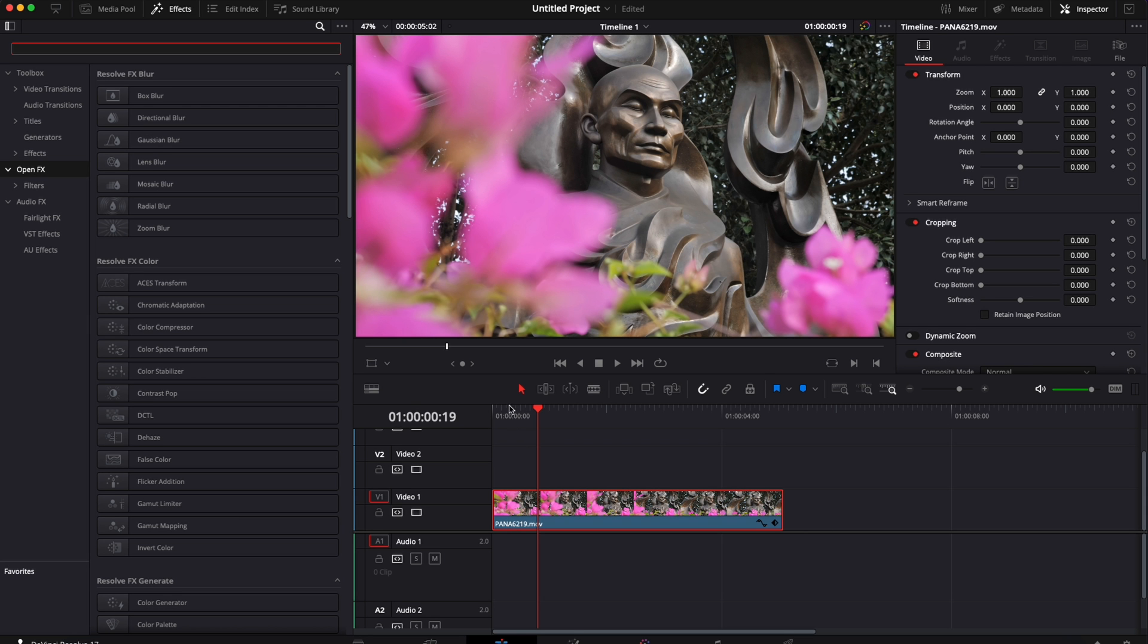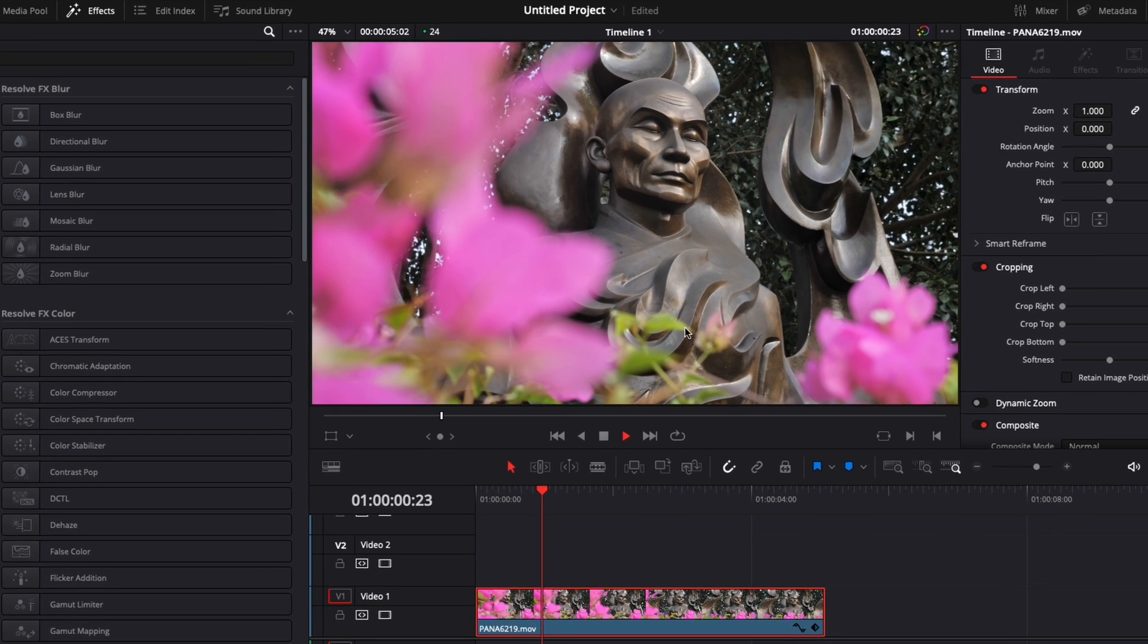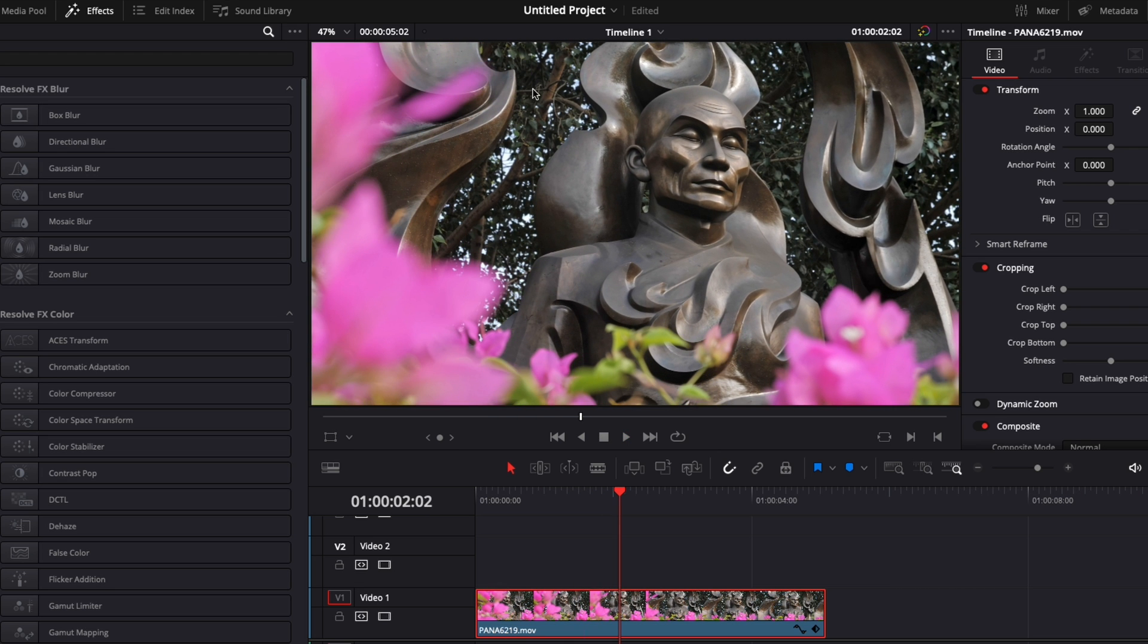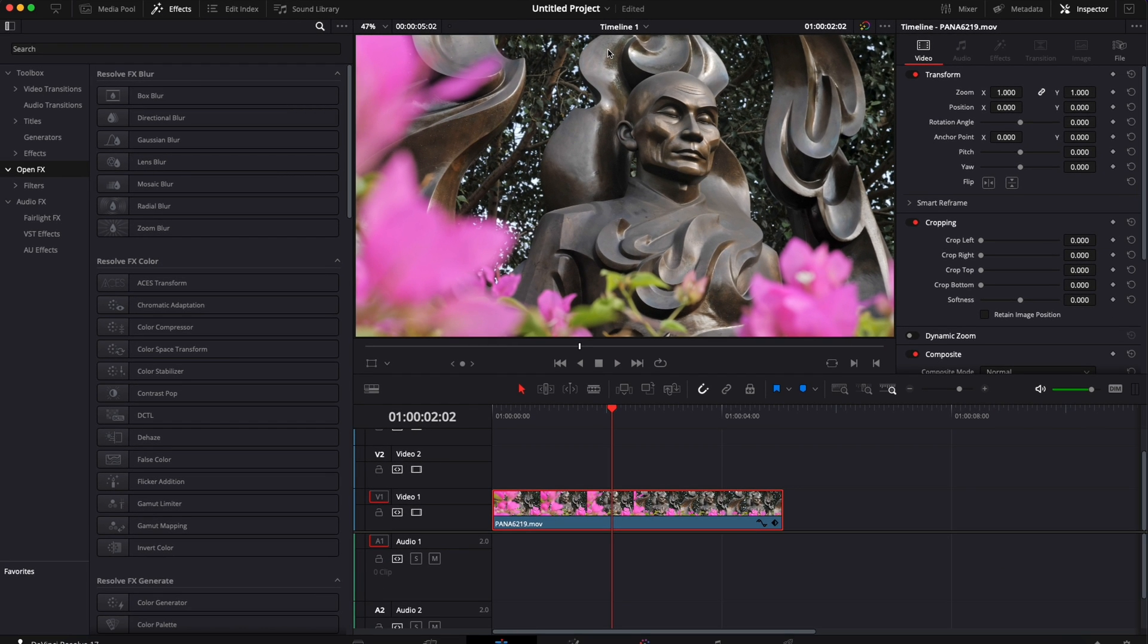Alright, so in DaVinci Resolve, we're now on the edit page, and here I have a video clip. I would like to create a mask around that statue. To do that, it's going to be very easy.